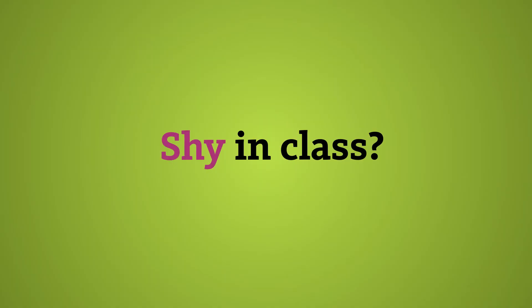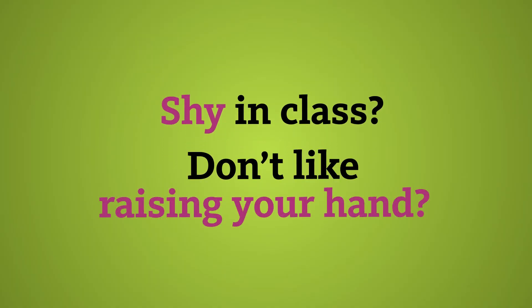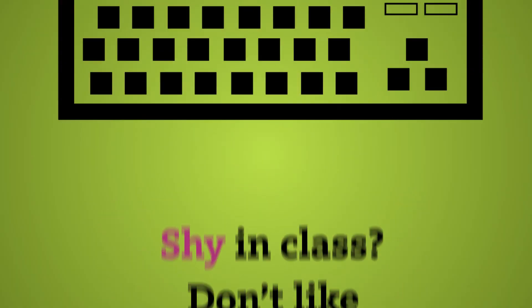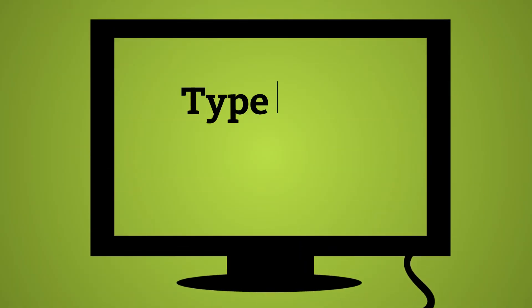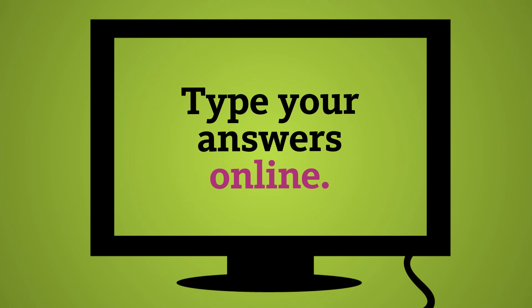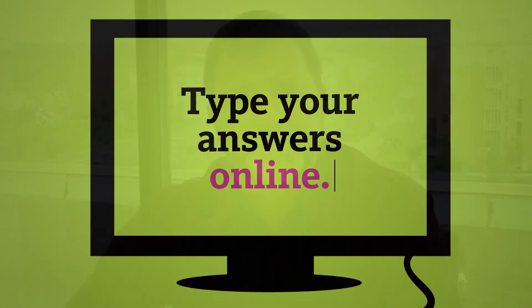Some of the experiences that are really cool: if you're a little shy in class, you don't like raising your hand and talking, you get to type your answers online. A little easier to do than raising that hand and speaking in front of 400 students. So that's another benefit of being online.